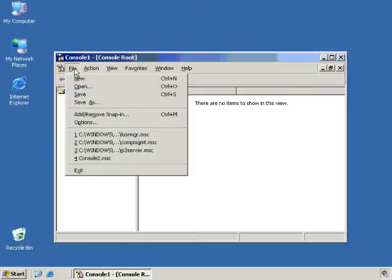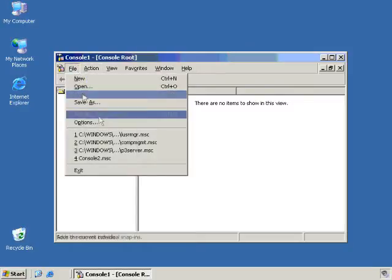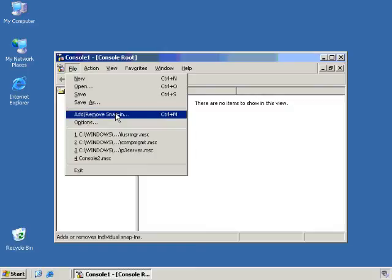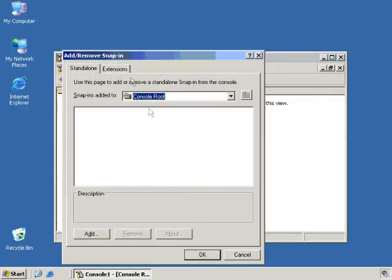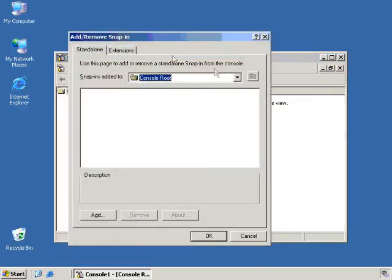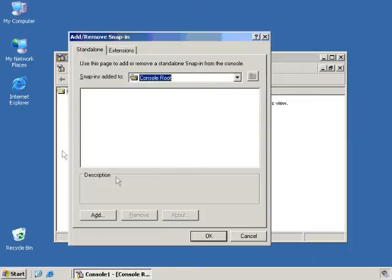And it brings up the add and remove snap-in dialog box. From here, you'll see that so far my console root is completely empty. There's nothing in, no snap-ins here at all. Well, all I have to do is say add a snap-in. And it will bring up all the snap-ins that are currently on my system. And just say we go down to our local user and group snap-in. All we have to do is click it here and click add.